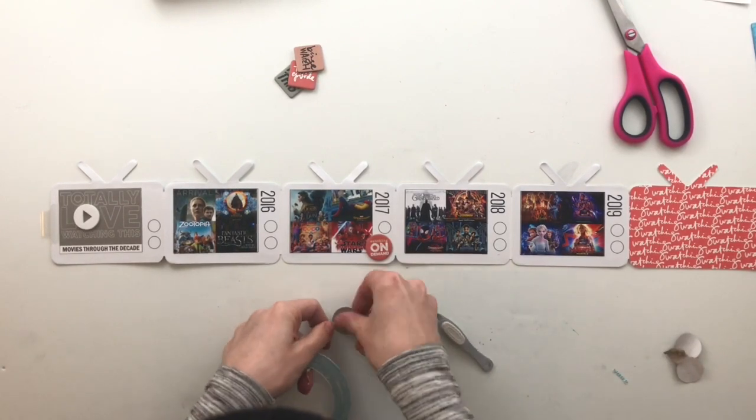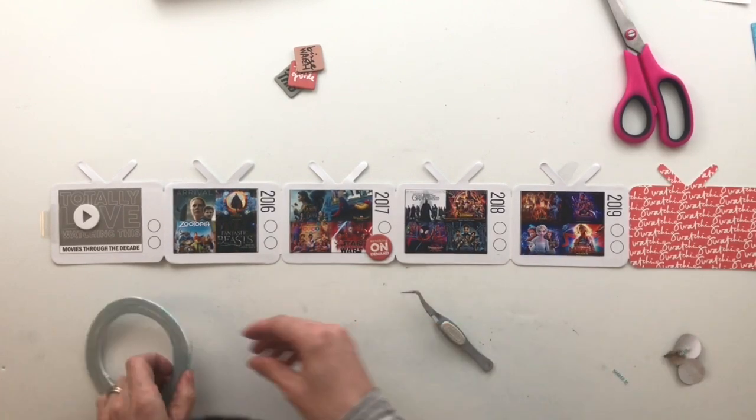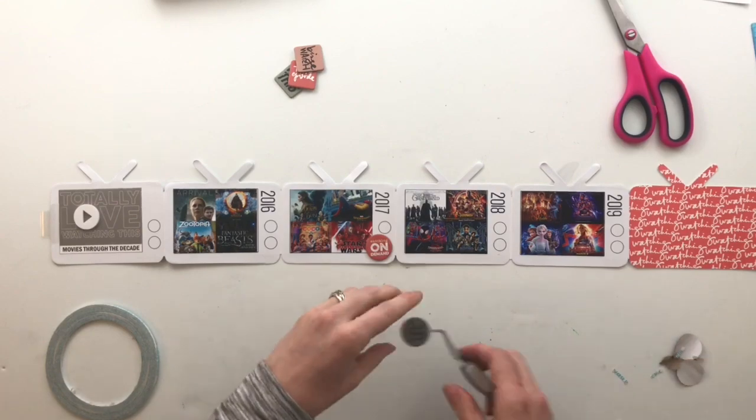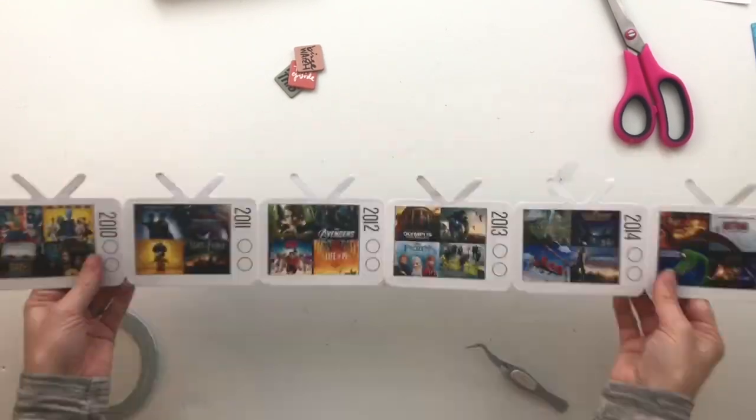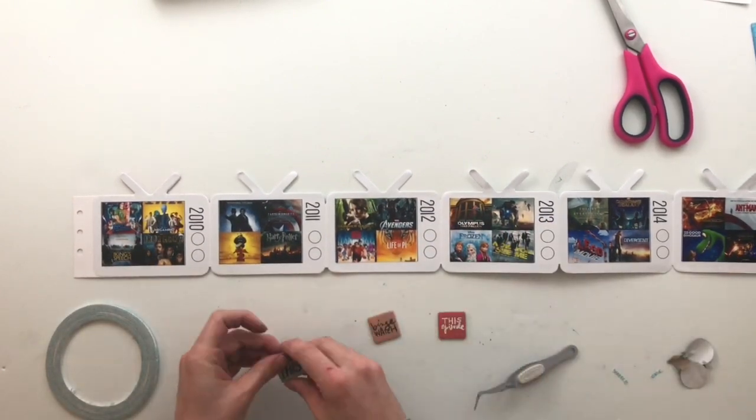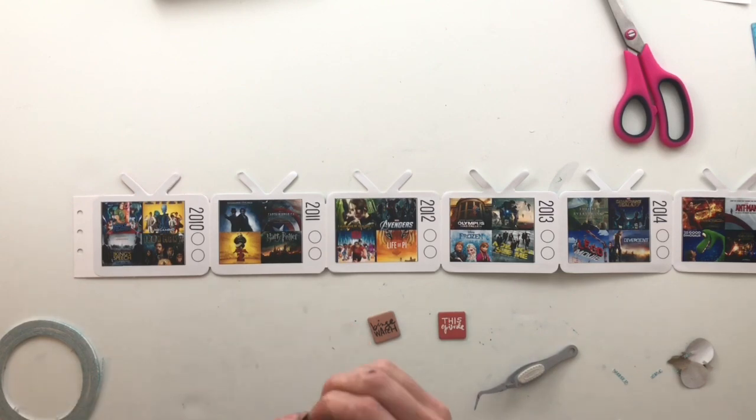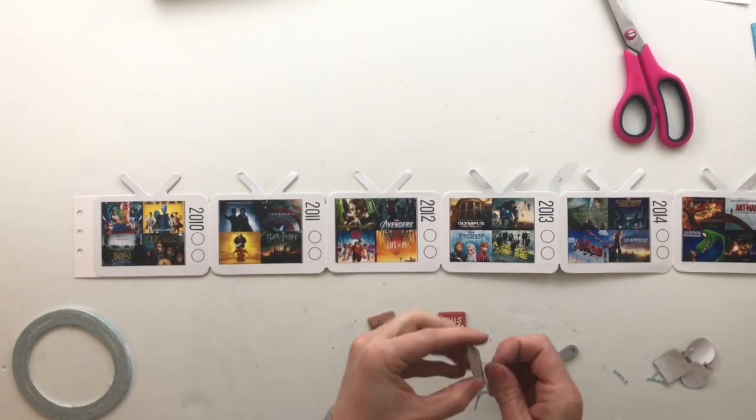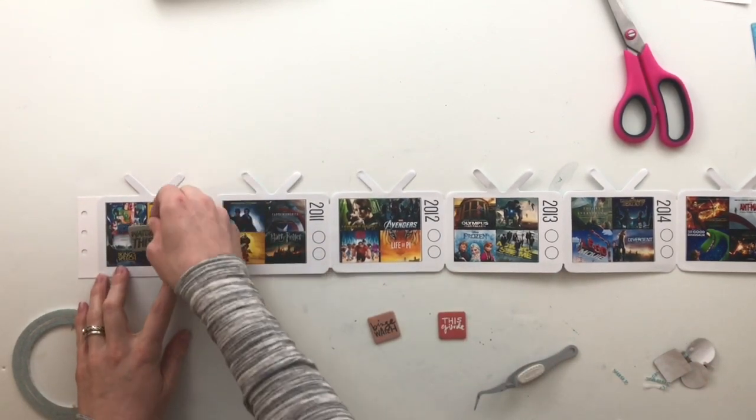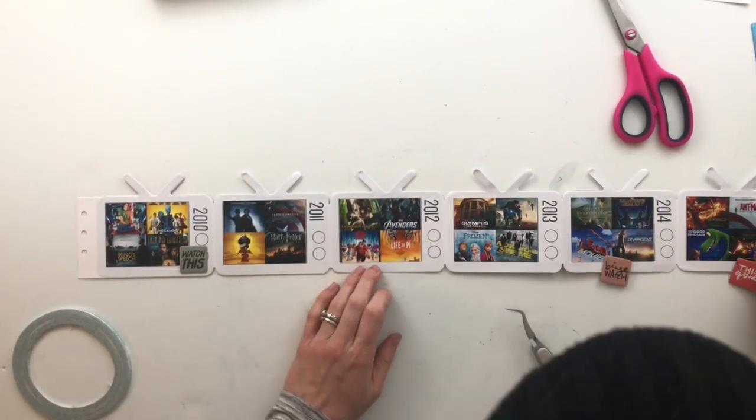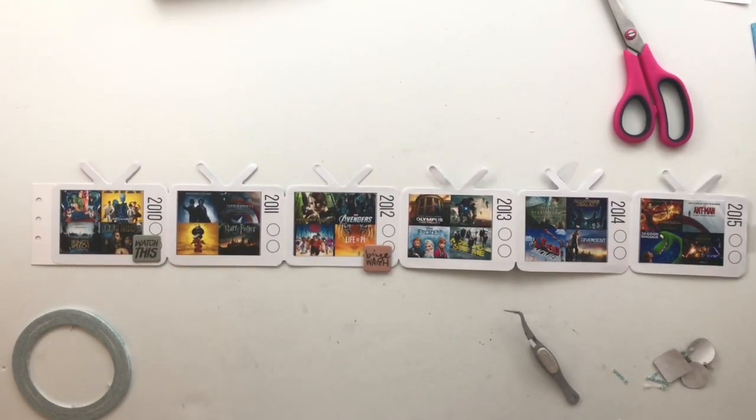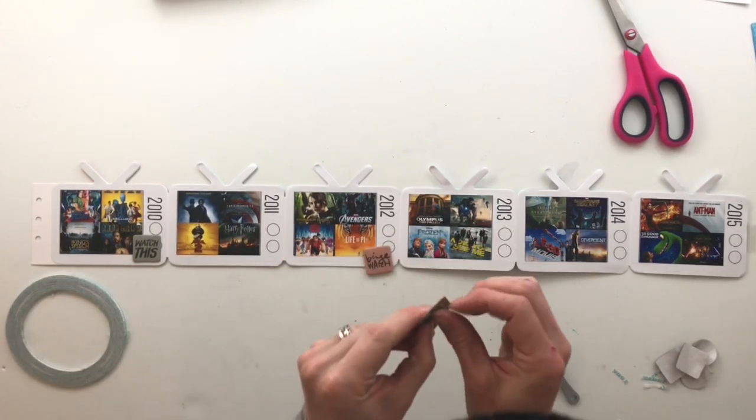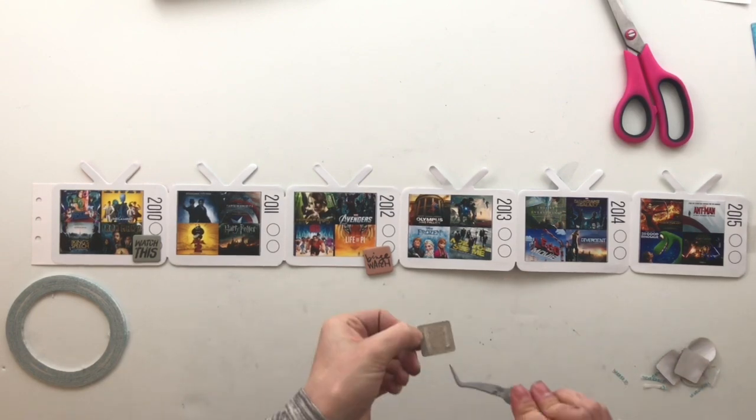And then I'm going to add this, it says check this out to the 2019 TV. The only one that I really wanted to make sure to get on a specific TV was the square that says this episode. And I wanted it to go next to a Star Wars movie since Star Wars movies are done in episodes. So that just made sense to me. The rest of them, I just put evenly spaced and that was pretty much it. So that was the deciding factor was space in between them.